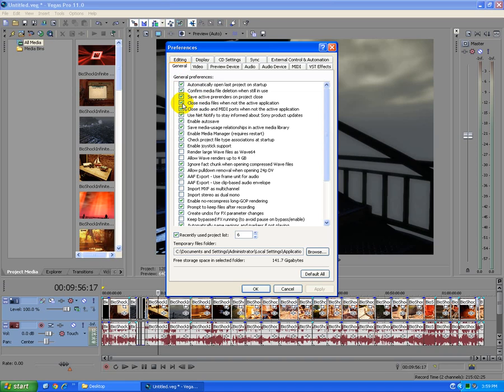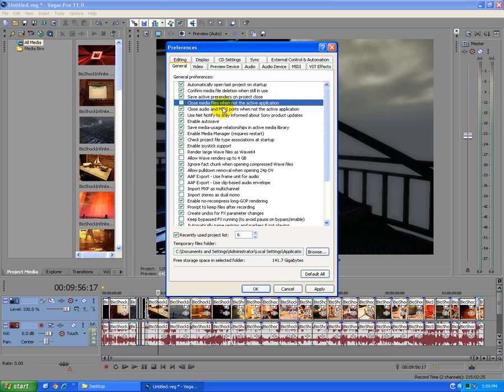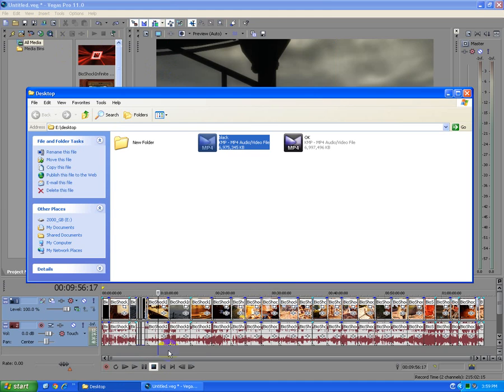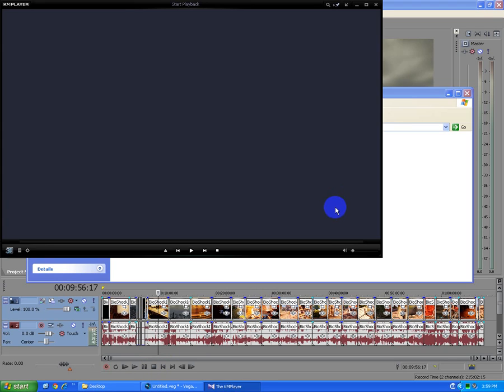uncheck the fourth one, close media files when not the active application. So uncheck this closed media files thing and click ok. And then you can render the video and it should render totally fine.